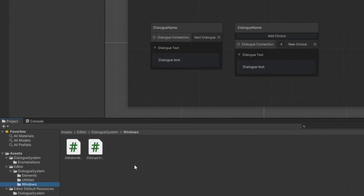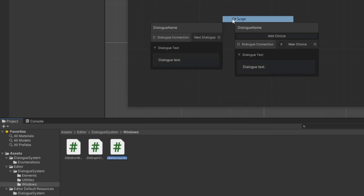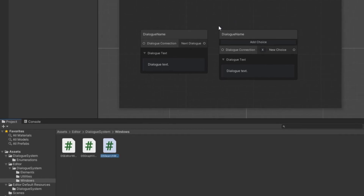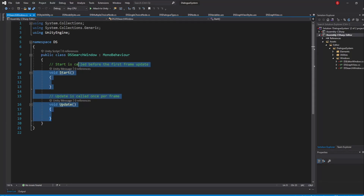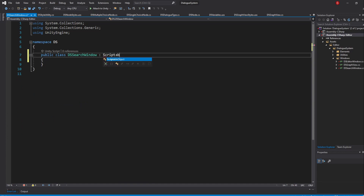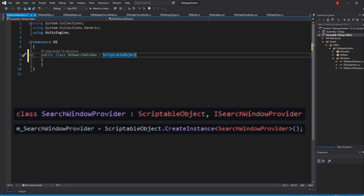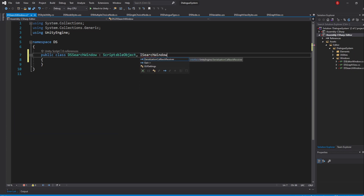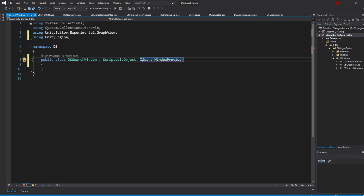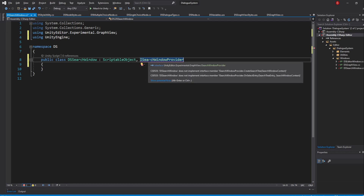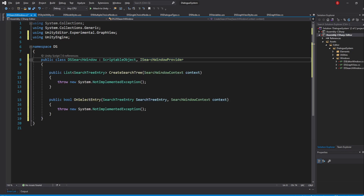Let's go to our Windows folder and inside we'll be creating a new C# script, which I'll name DSSearchWindow. Open it up, delete the default methods, and swap the inheritance to be of ScriptableObject. We'll be instantiating this class as a ScriptableObject later on when opening the window, and that's the way Shader Graph does it. We'll need to implement the iSearchWindowProvider interface, which will allow us to implement two methods to populate our window and tell what should happen when we select an option. Let's implement the two methods — we should now have our CreateSearchTree and OnSelectEntry methods.